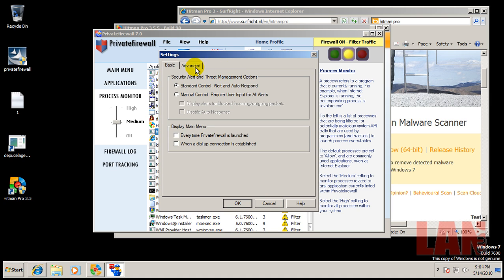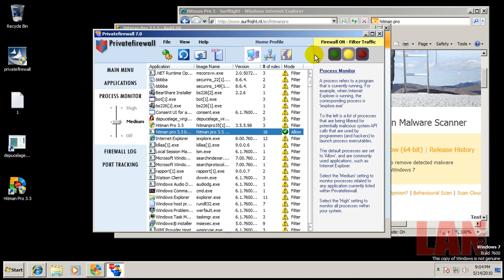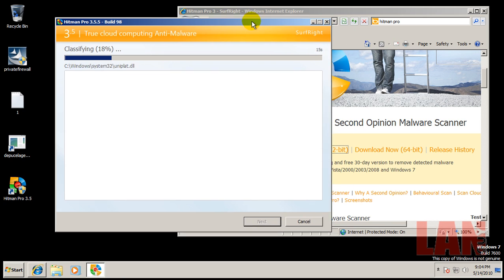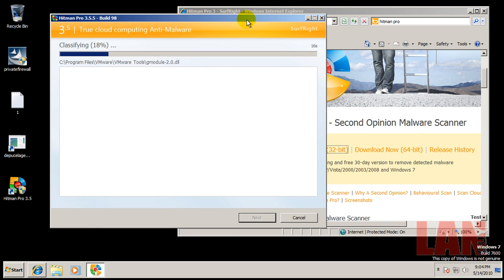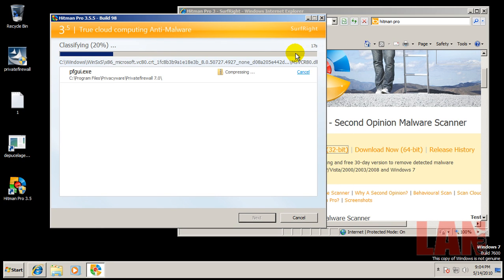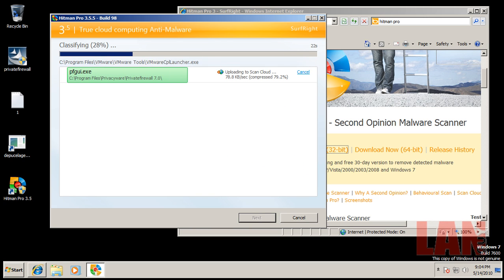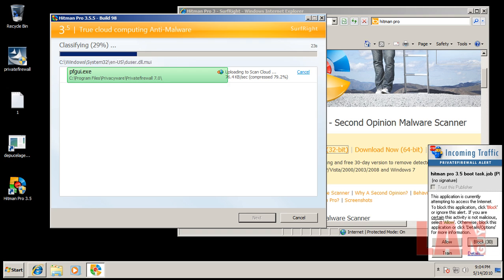But I don't see any whitelists or anything in here. It might have one, I could be totally wrong. I haven't used Private Firewall too much. I used it a little bit ago. So I'll be right back when this is done scanning.